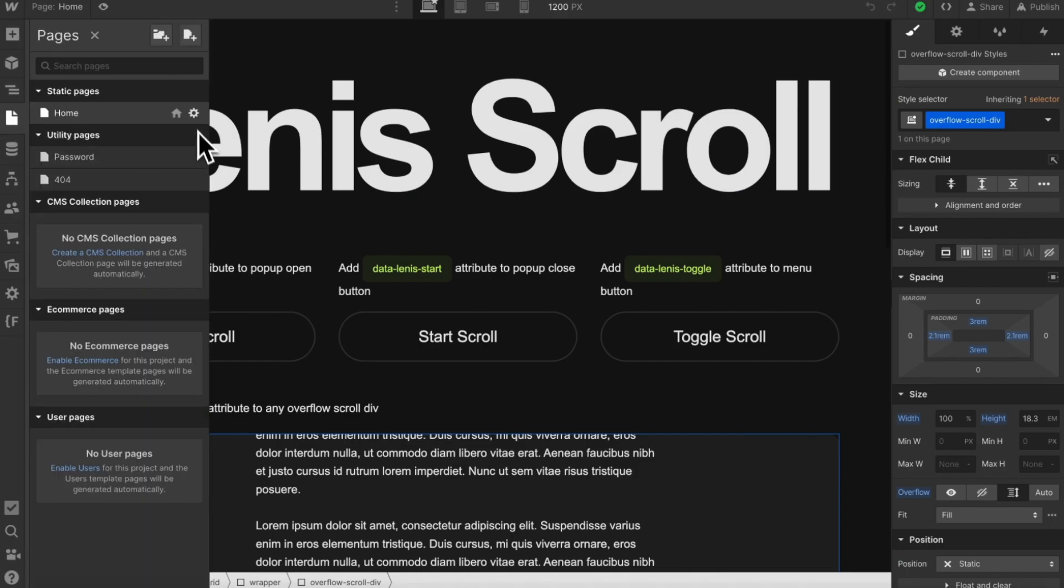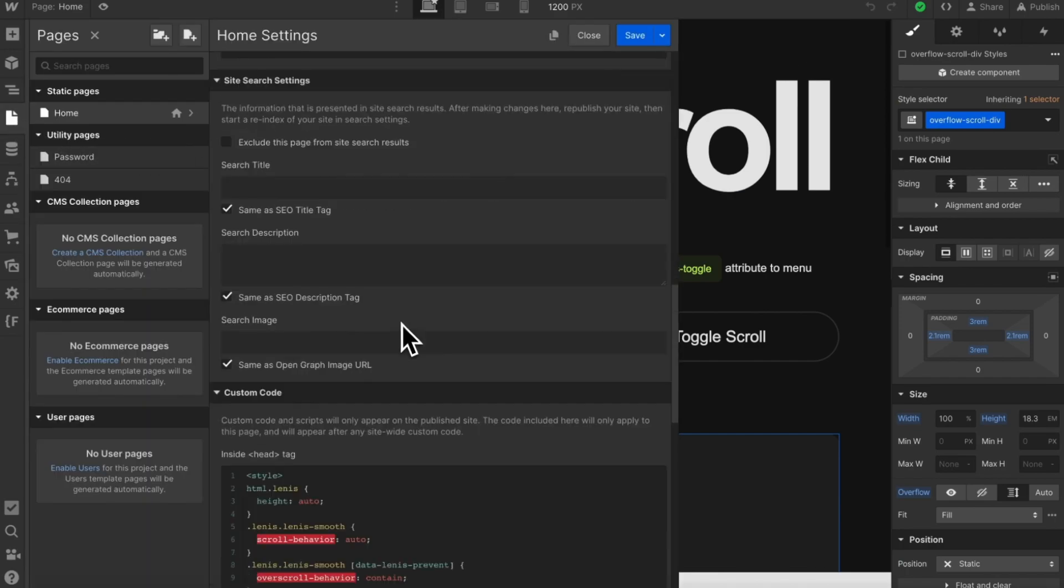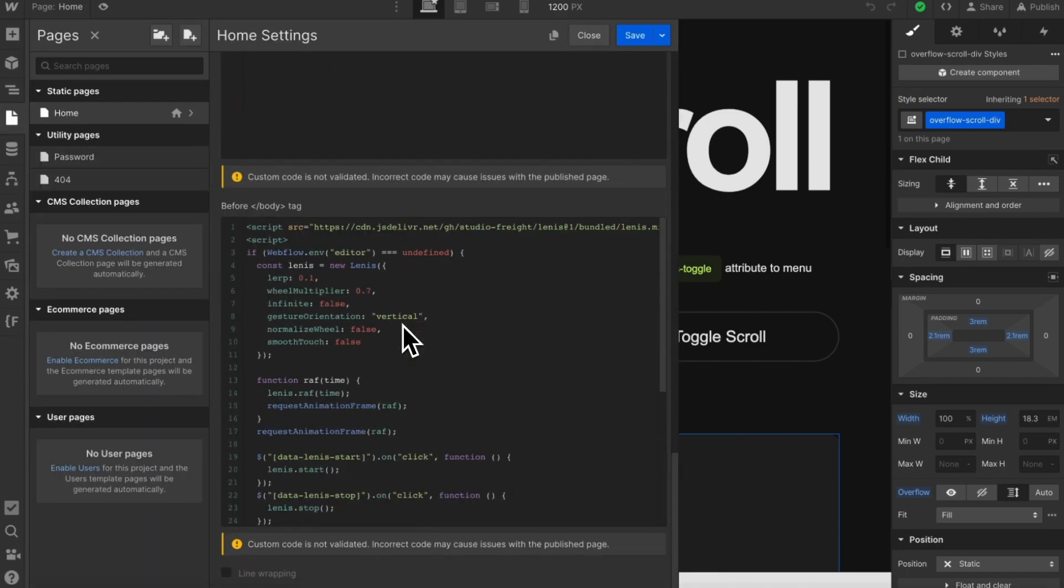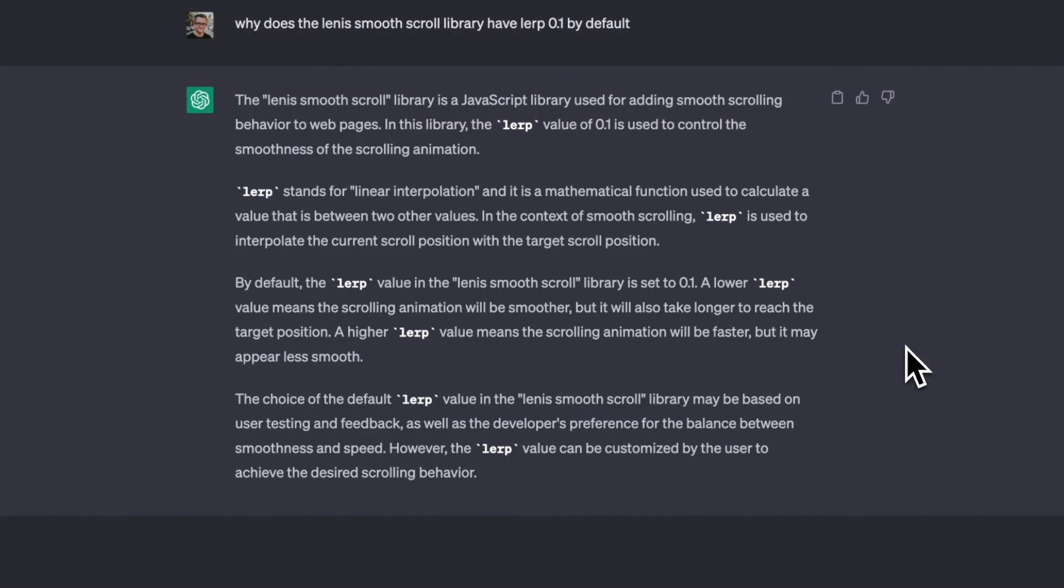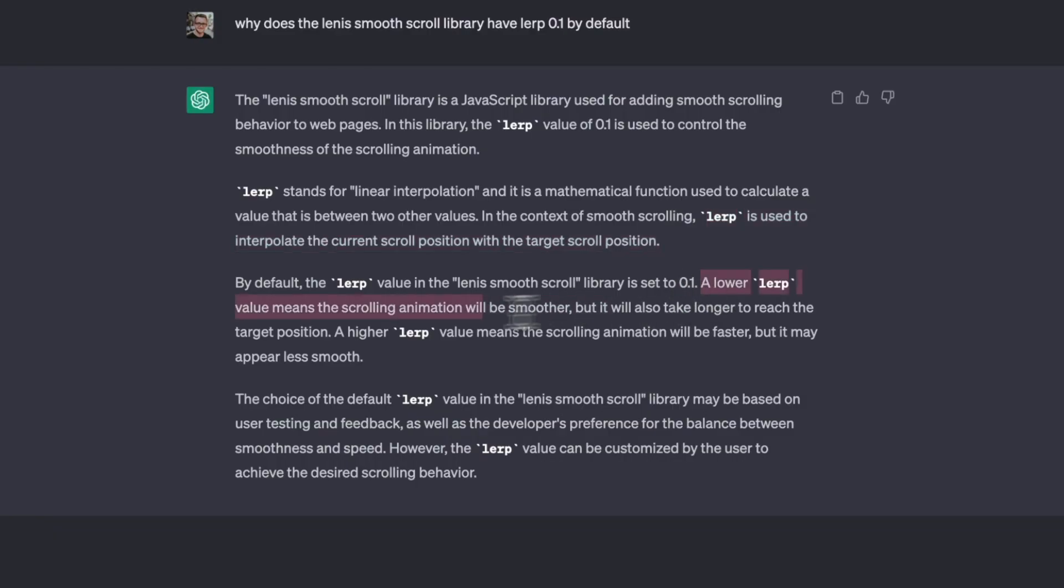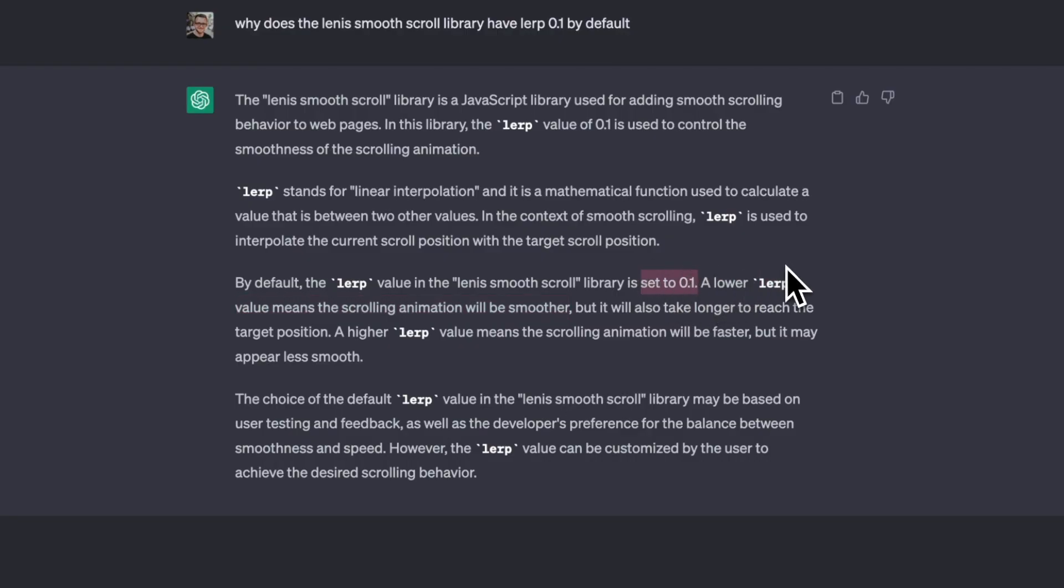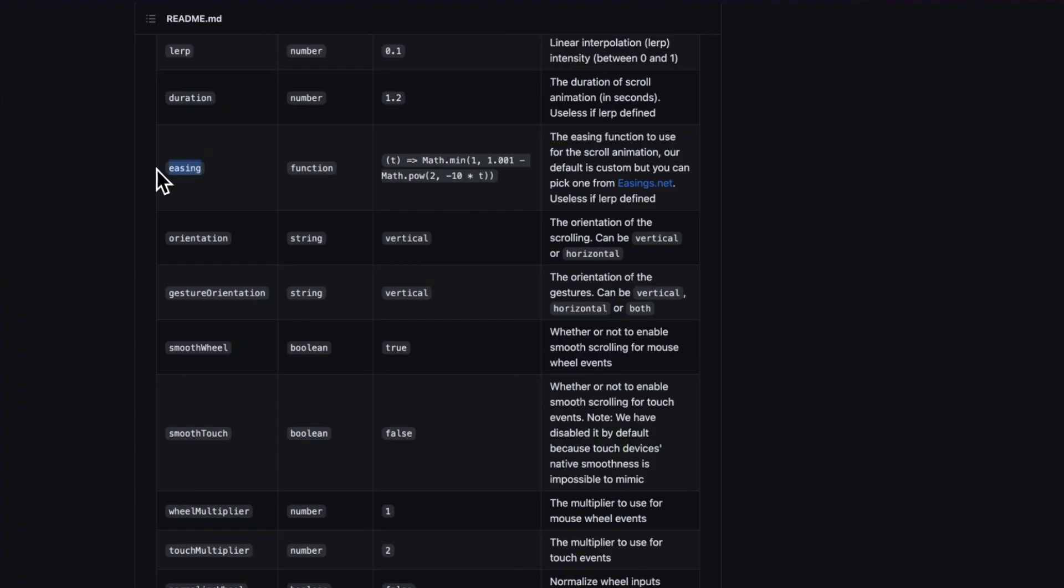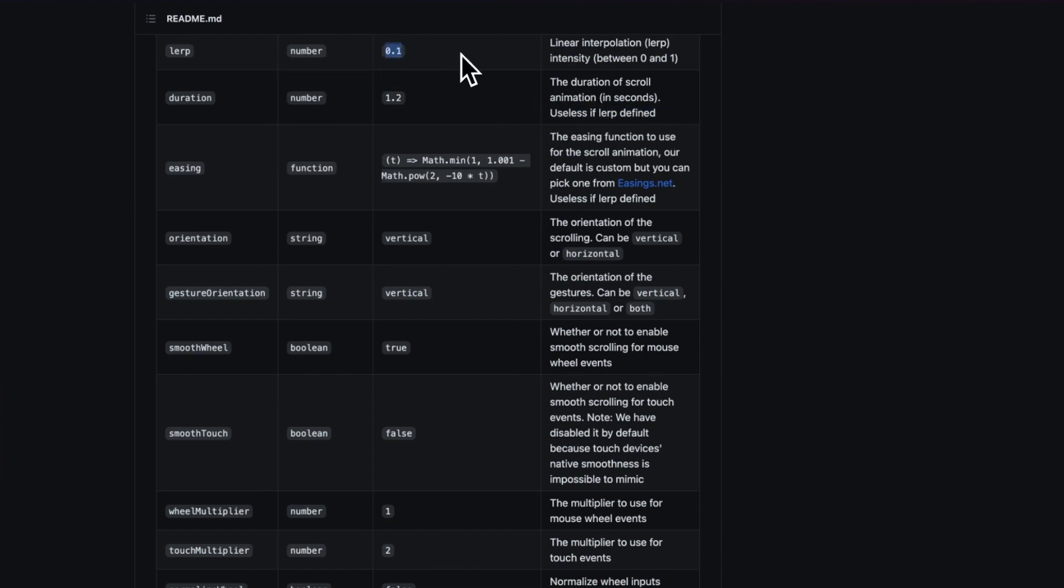Now let's talk about the settings we can use to configure Linus starting with lerp. There wasn't much info in the docs about what lerp does. So I turned to chat GTP for help. Apparently, lerp is used to interpolate the current scroll position with a target position and a smaller lerp value means the smoother animation. Lerp accepts any value from 0 to 1, and the default is 0.1. We can also set duration and easing, but these are useless if lerp is defined, and personally I've noticed the experience is smoothest when using lerp, which is probably why it's applied by default.